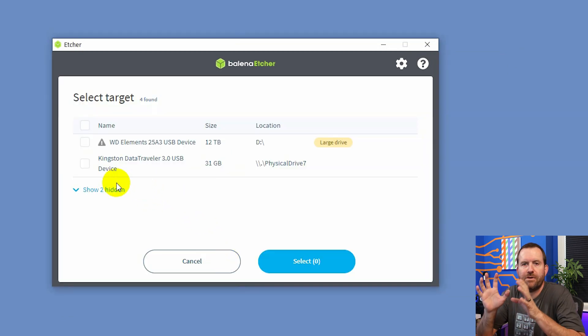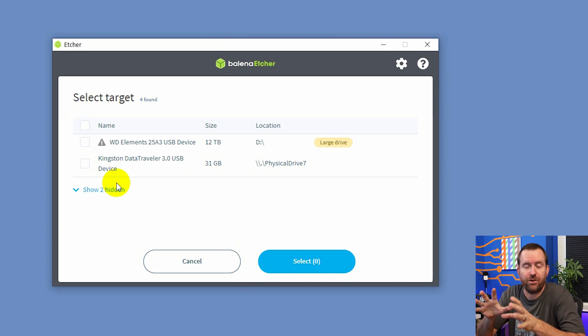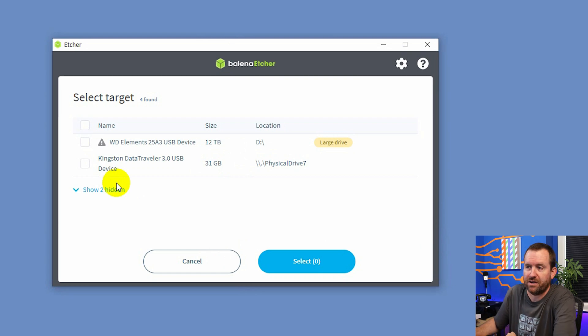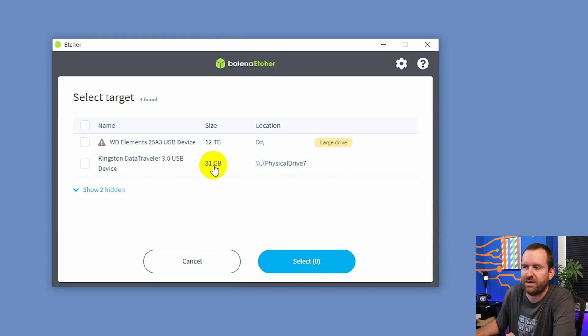And then you're going to want to select your targets. When you click select target, be very, very careful that you are selecting the correct thumb drive, right? So in my case, we can see I have the Kingston Data Traveler 3.0 USB device and is 31 gigs.